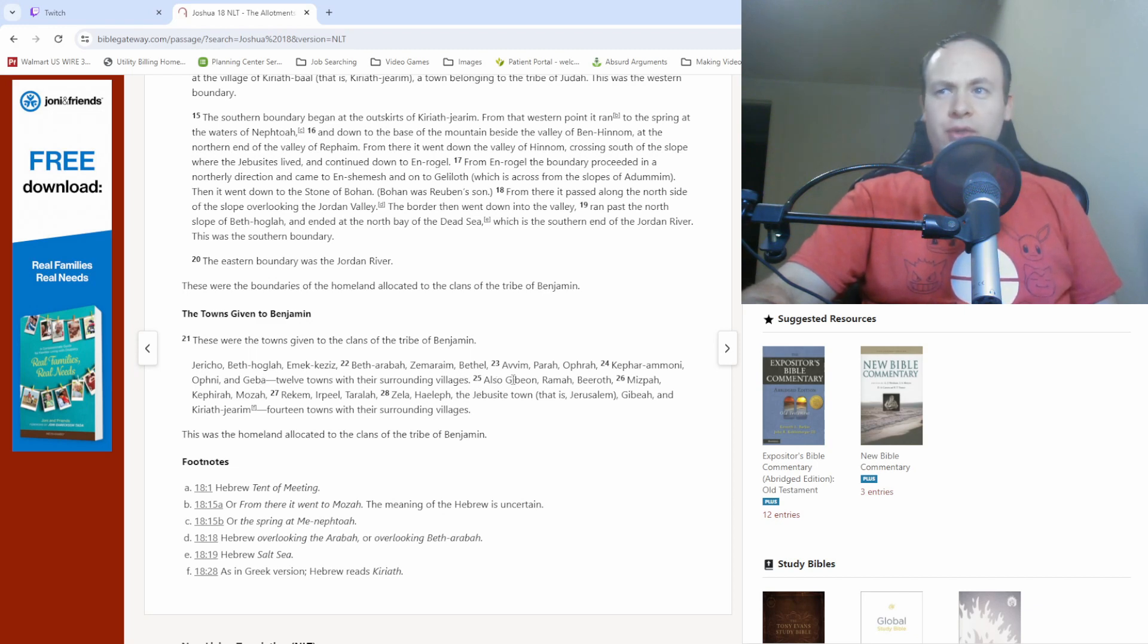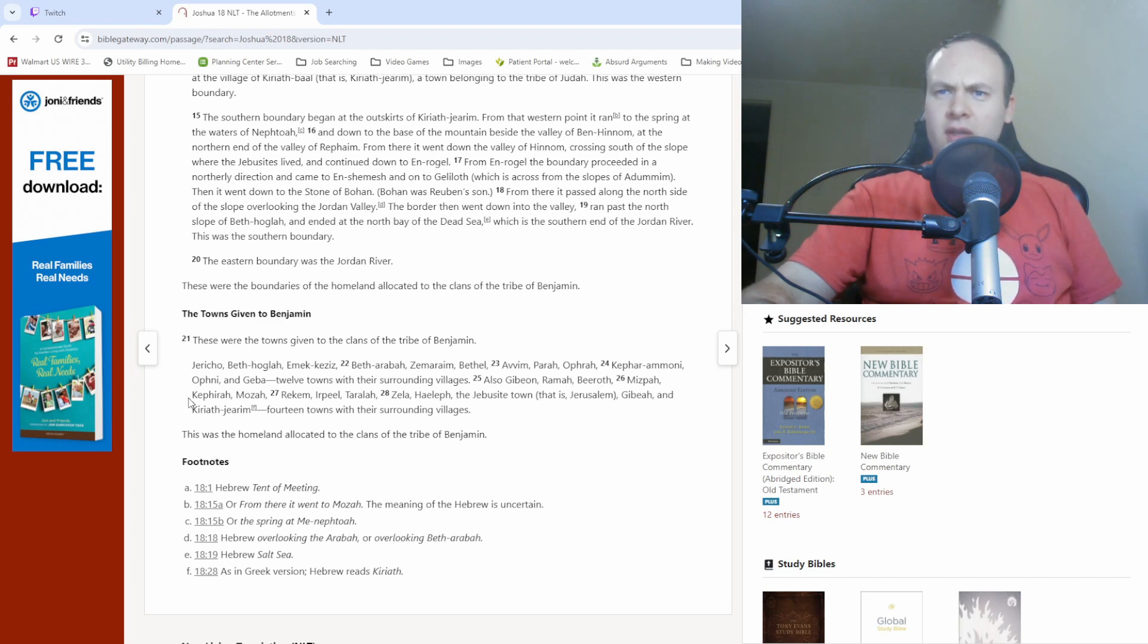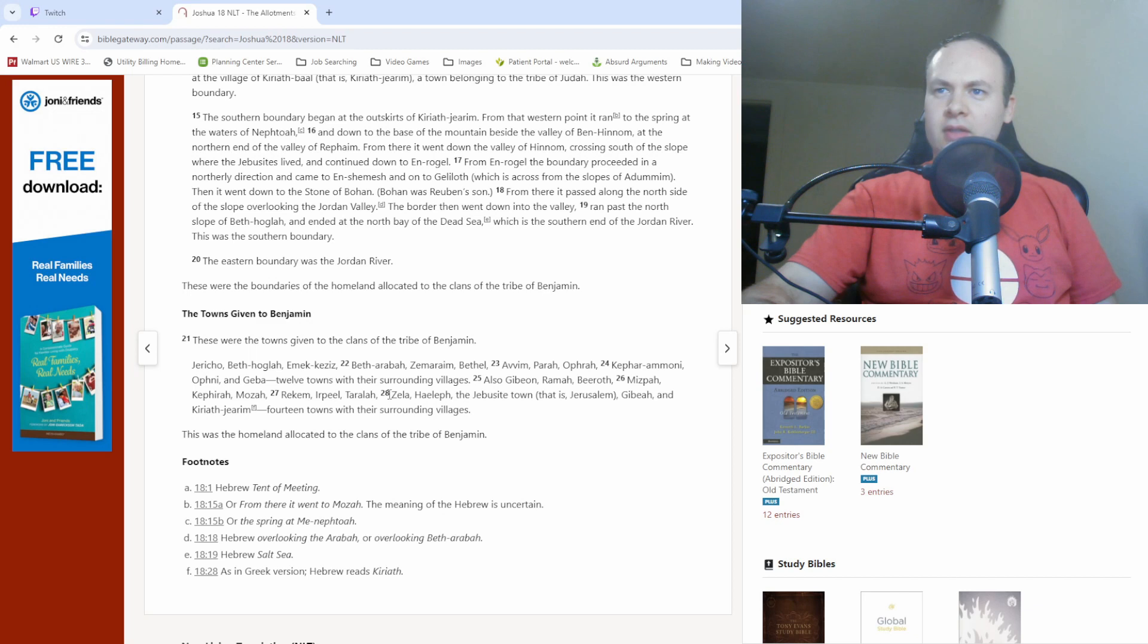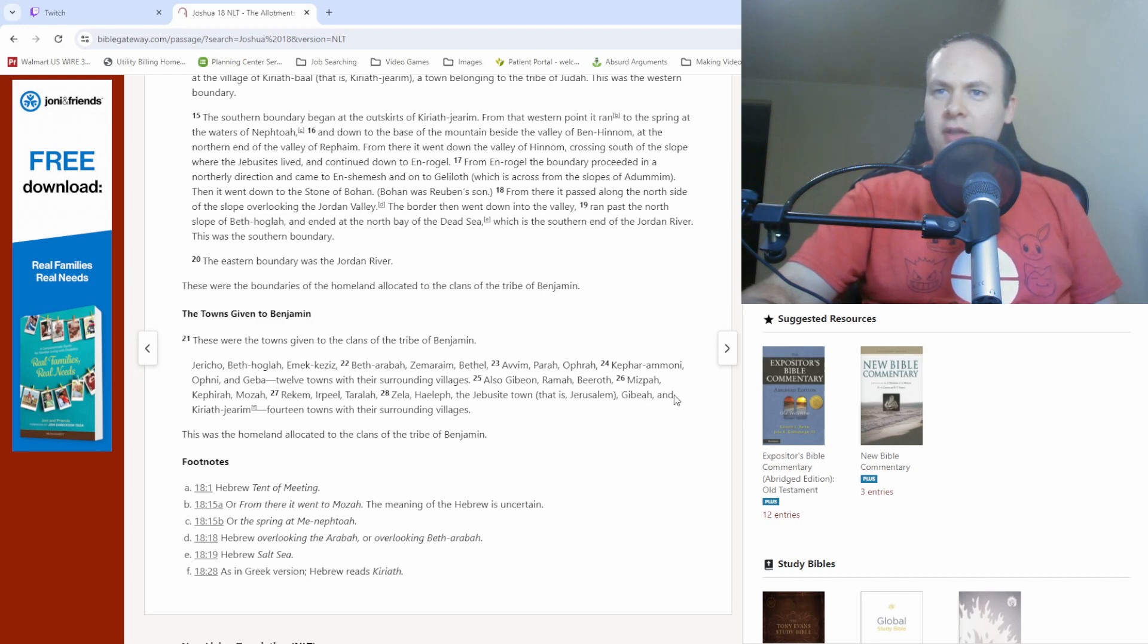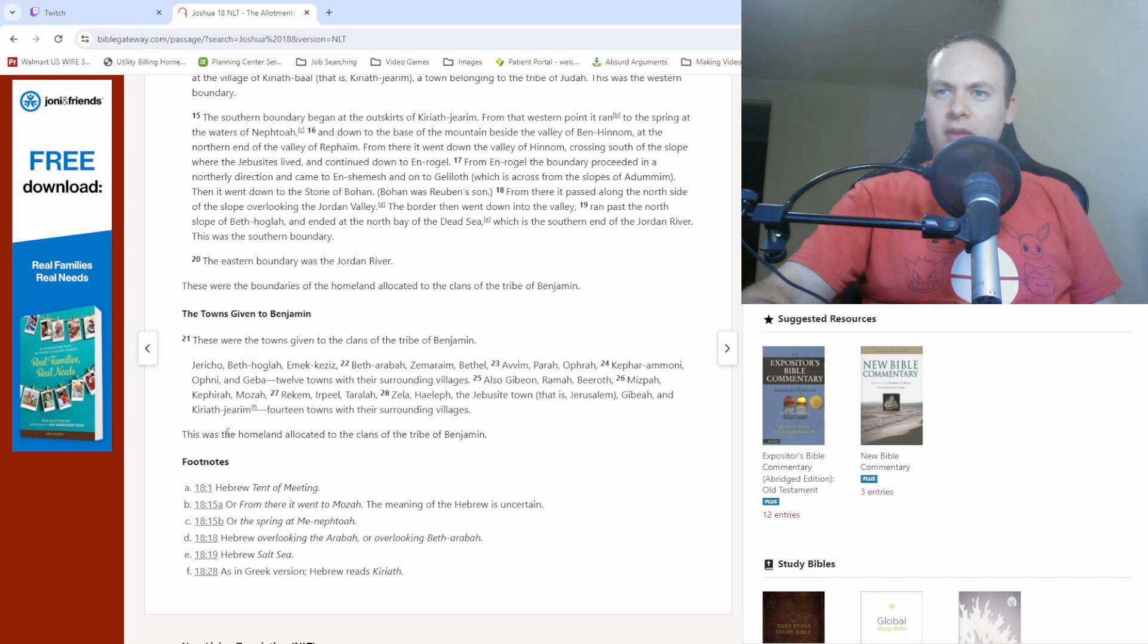Also, Gibeon, Ramah, Biroth, Mizpah, Kephira, Moza, Rechem, Erpeel, Terala, Zela, Haleph, the Jebusite town that is Jerusalem, Gibeah, and Kiriath-Jerim. 14 towns with their surrounding villages. This was the homeland allocated to the clans of the tribe of Benjamin.